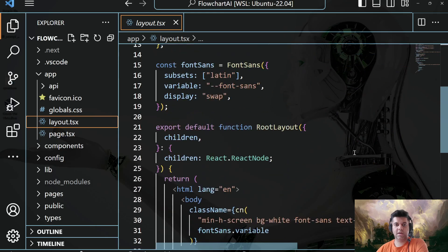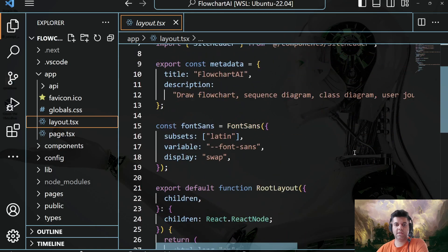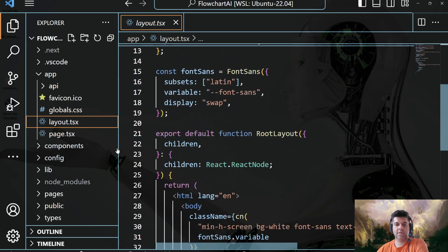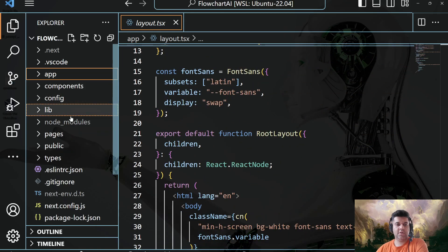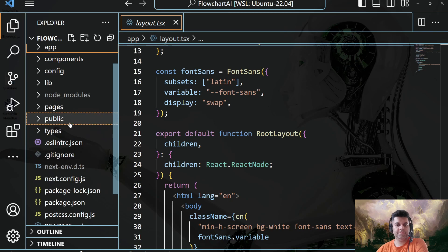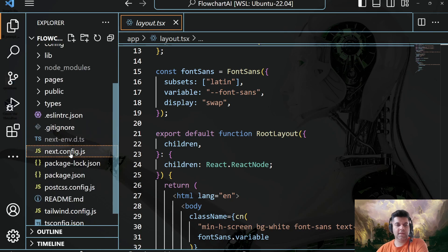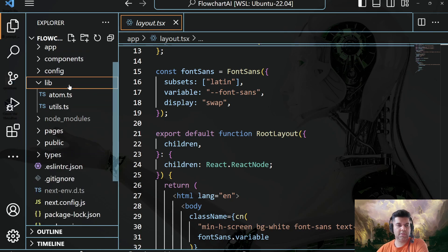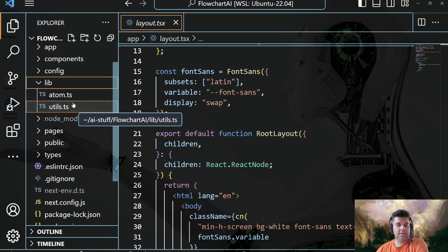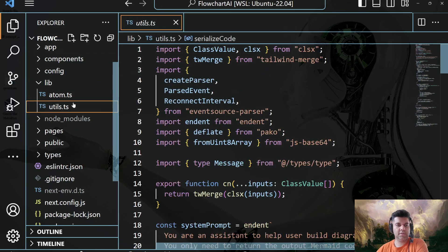And similarly, with layout.tsx working with the layout. And that's your app folder. And now let's come to the most important one, which is the utils.tsx.